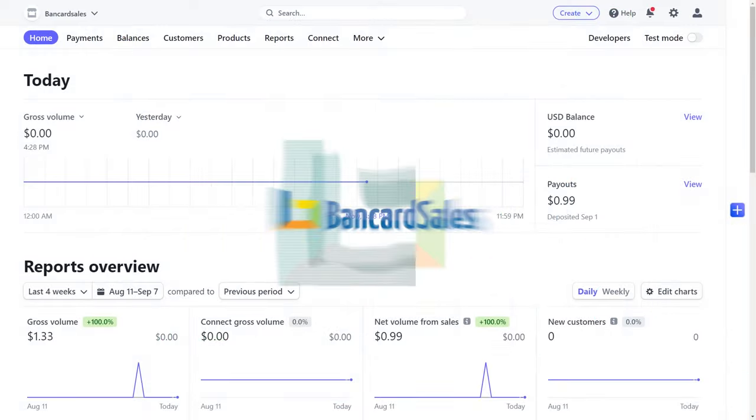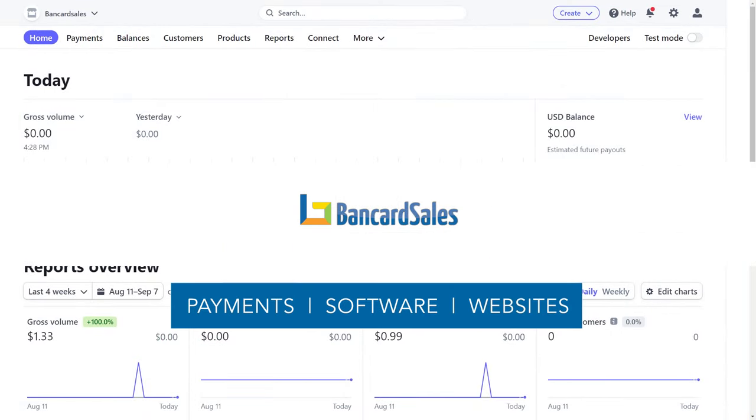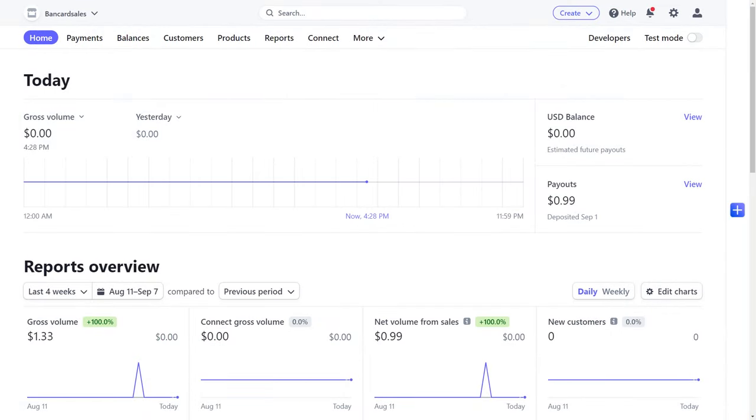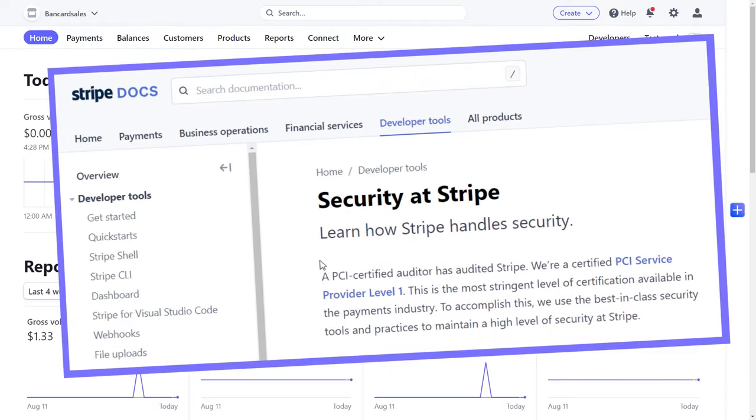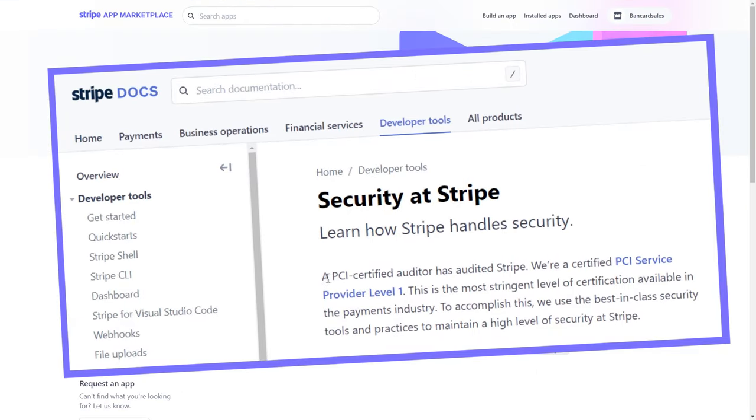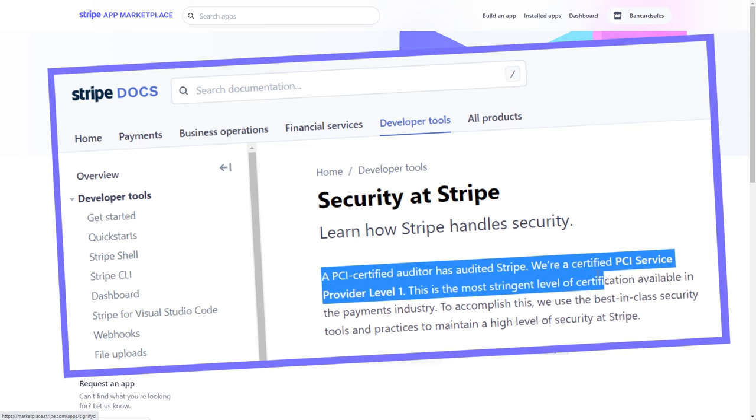First off, if you're initiating recurring billing plans to your customers, a system that properly stores and encrypts credit card data is very important. And since Stripe is a level one PCI compliant payment provider, this is a pretty good option for you to use if you're wanting to use payment and subscription plans.